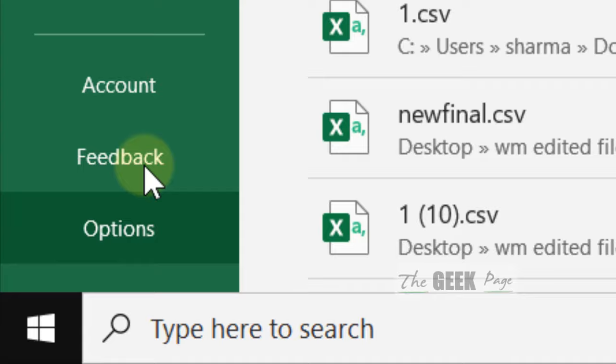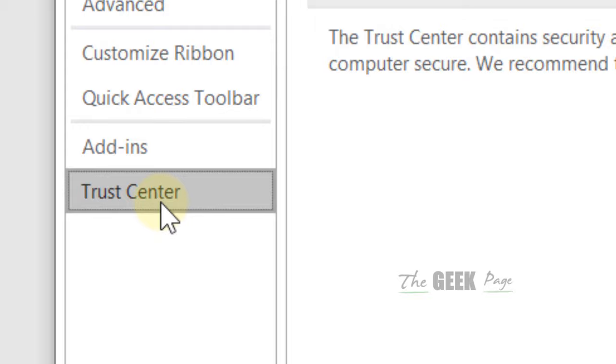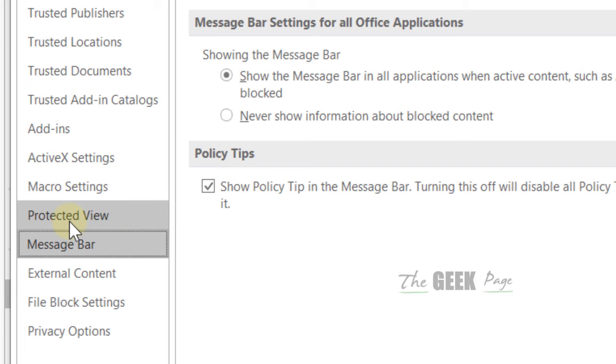Now click on Trust Center. Now click on Trust Center Settings. Now click on Protected View. Now uncheck all these three options.